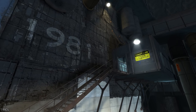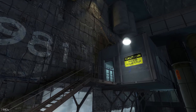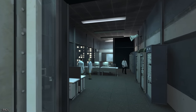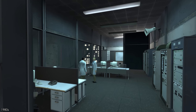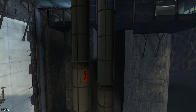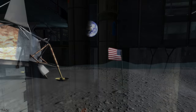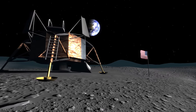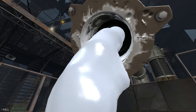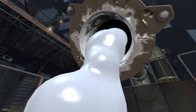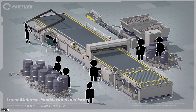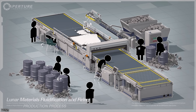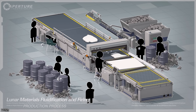Although Cave believed Aperture's situation could not get any worse, by 1981 it had. Having fallen further into financial turmoil, Cave grew desperate for a profitable product. In an effort to push development of Aperture's mobility gels, he purchased $70 million worth of moon rocks — even though his financial advisors told him he could only afford $7 worth, which he ignored. Upon converting these moon rocks into a gel, Cave and his scientists discovered that moondust worked perfectly as a portal conductor.